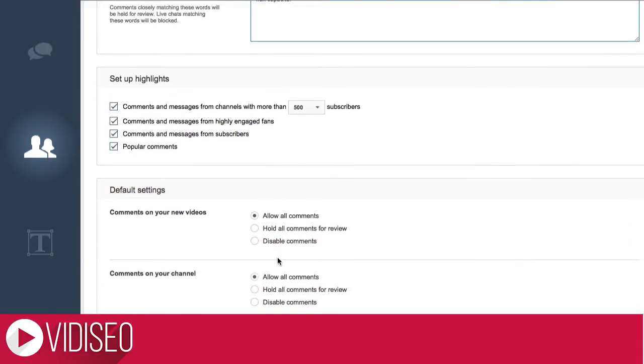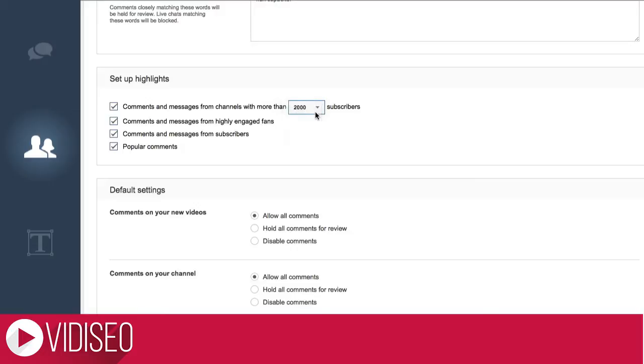Comment highlights showcase your best comments at the top of the comment section instead of starting with the most recent one. I highly recommend you set this up for yourself so that the viewers you care about rise to the top.